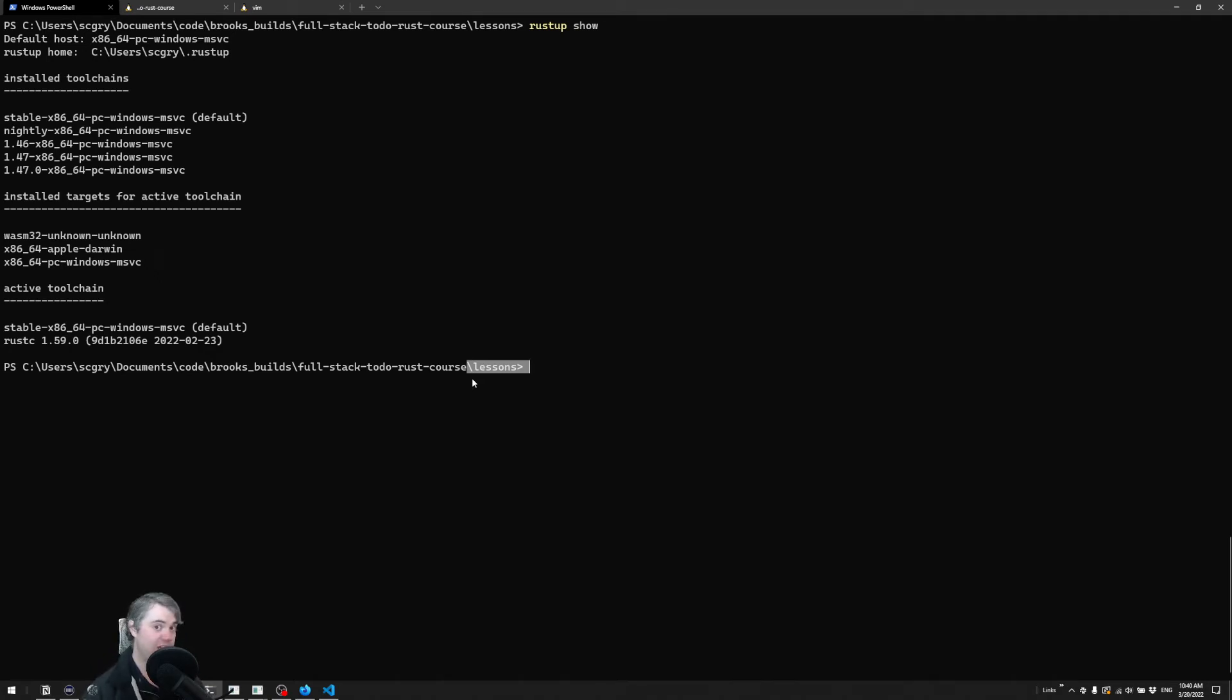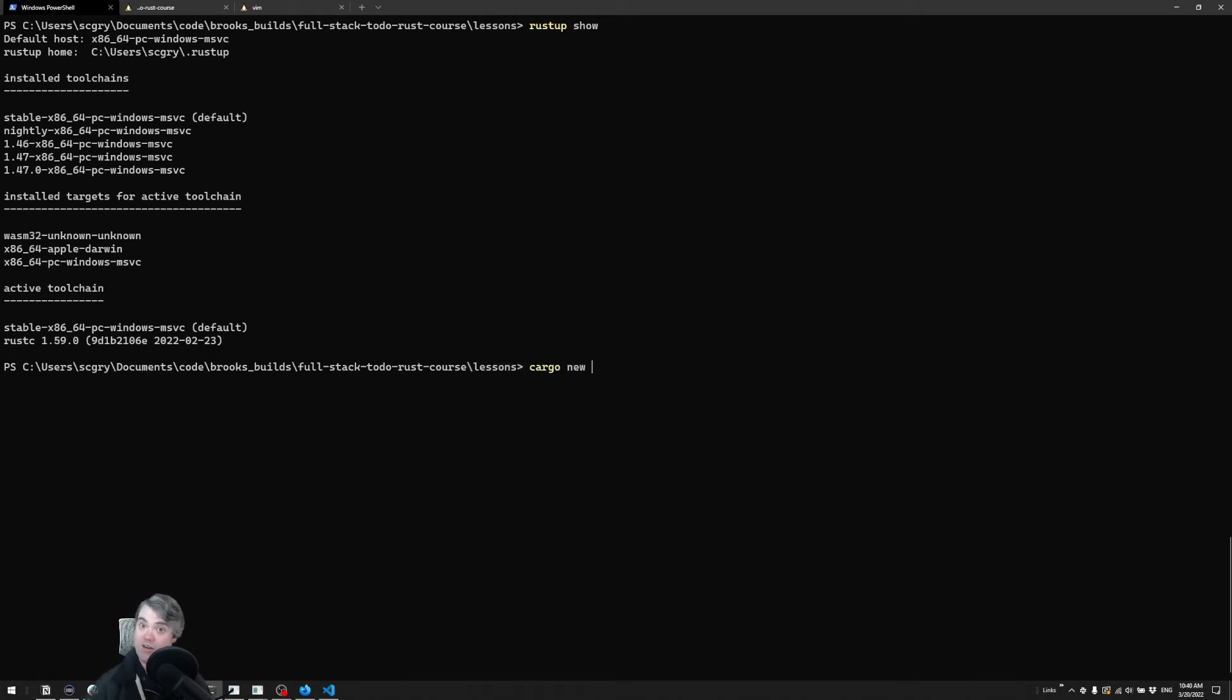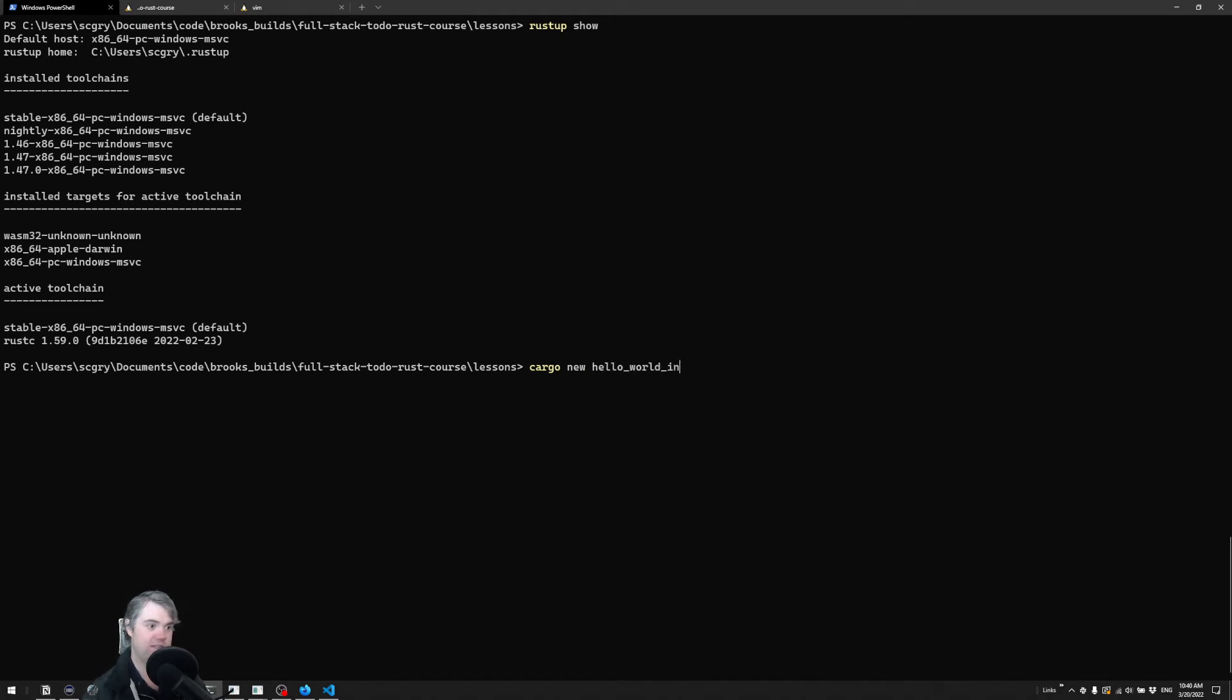So to get our hello world, we're going to do a cargo new to create a binary project here, and I'm going to name this hello world in Rust.